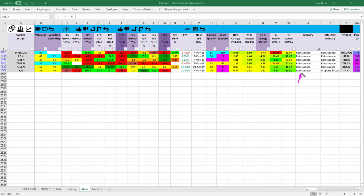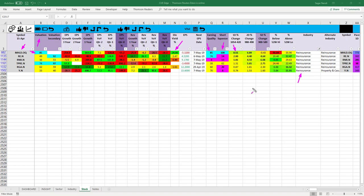Drilling down into the reinsurance industry, I found the interesting stock MHLD. It has optimal valuation shown by a cyan color score under the valuation column, an extremely high dividend yield of 24%, strong earnings quality, and also a short squeeze potential.